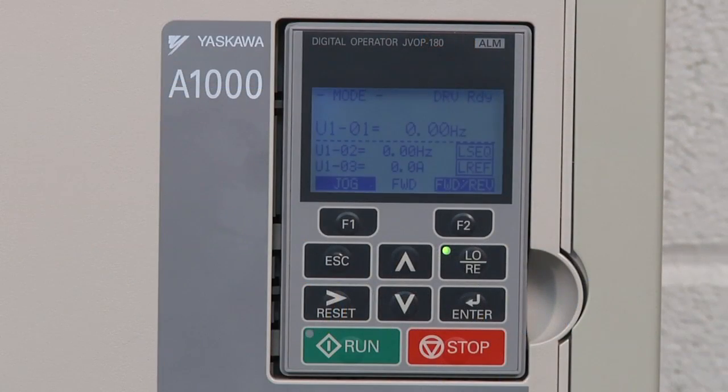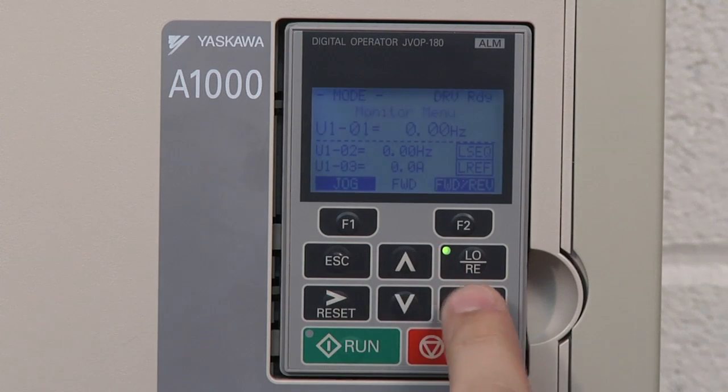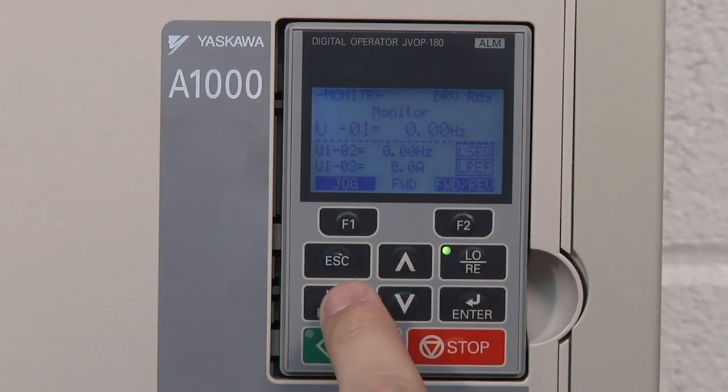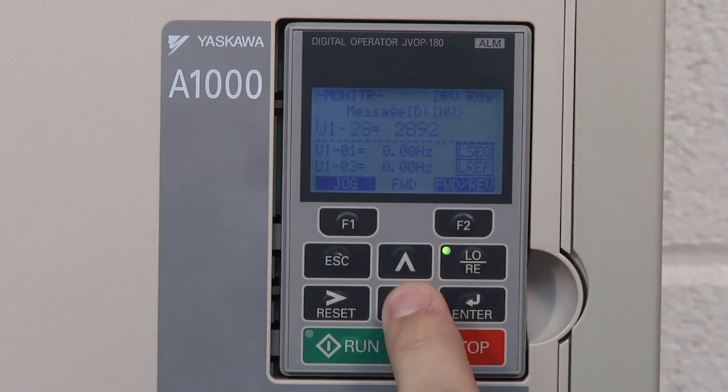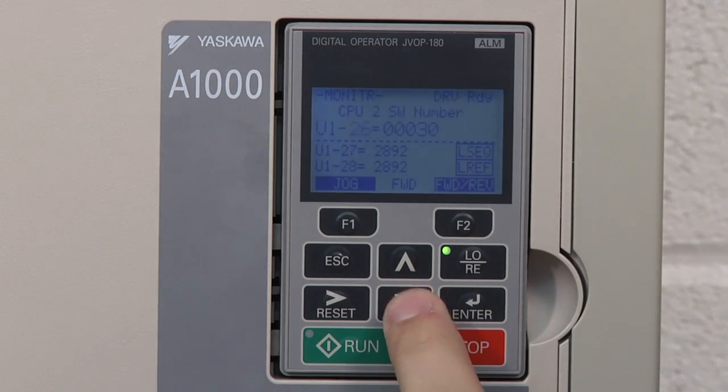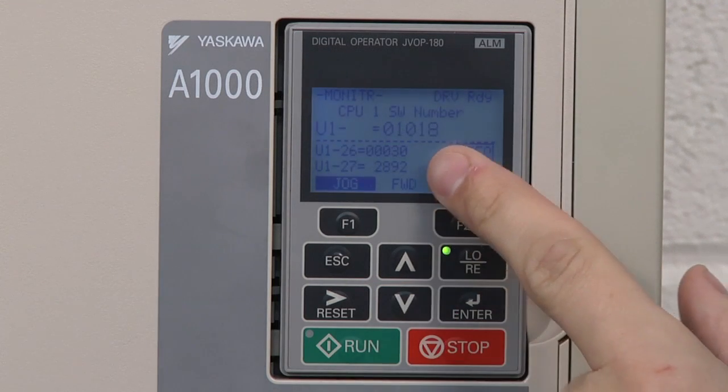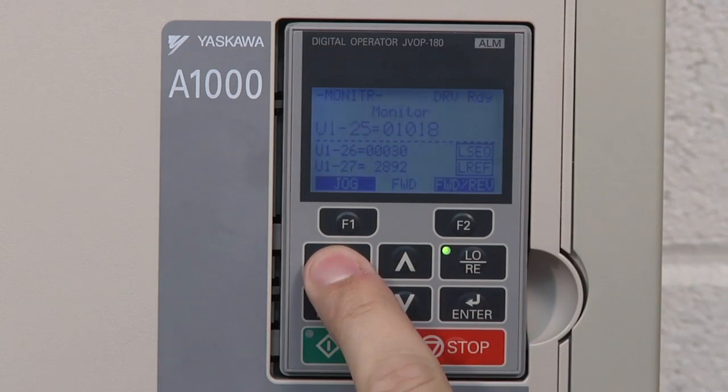Complete the flashing process by checking the drive's display. Access the keypad and move through the LCD display to the U1-25. If you see the latest version of the flash file in the display, congratulations, your system has been successfully flashed.